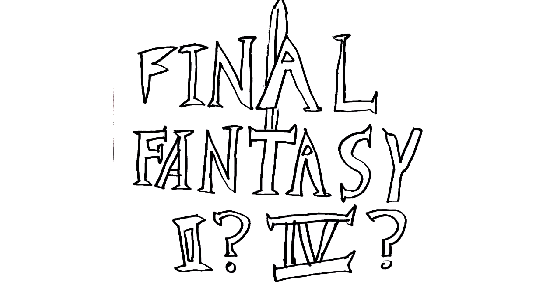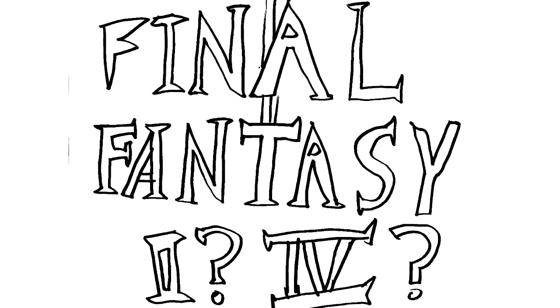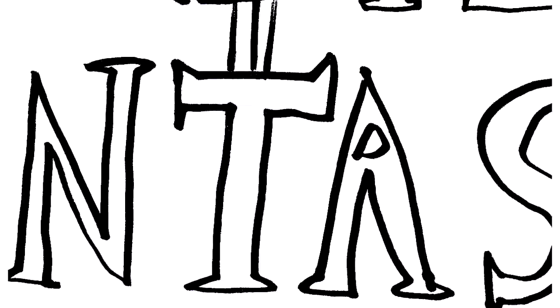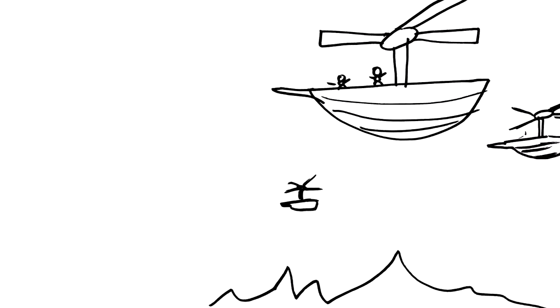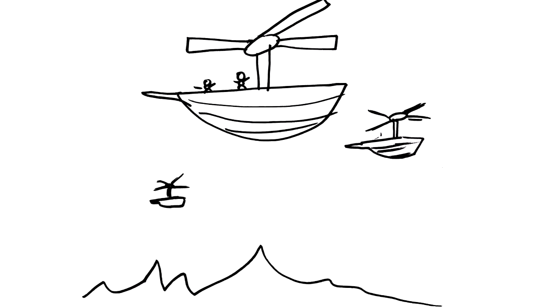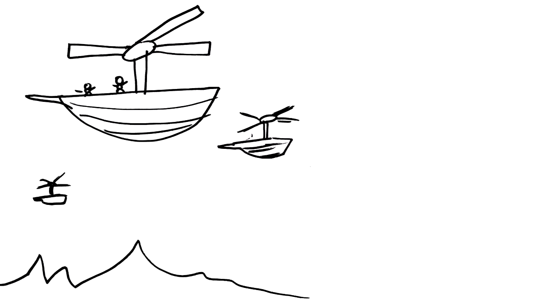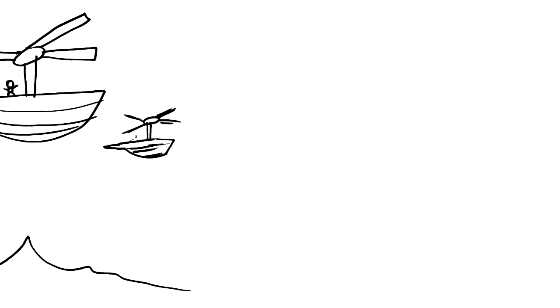Final Fantasy 2? Or 4? What's gonna happen? Airships are coming. We're on an airship, yeah!